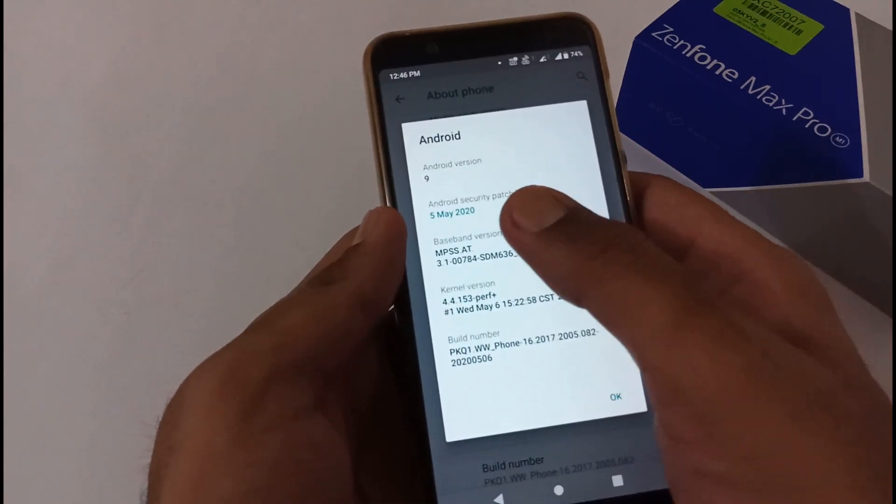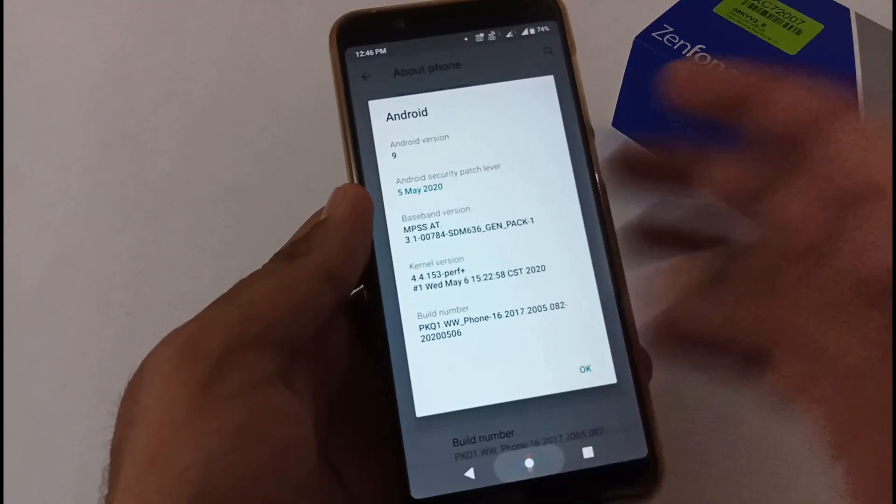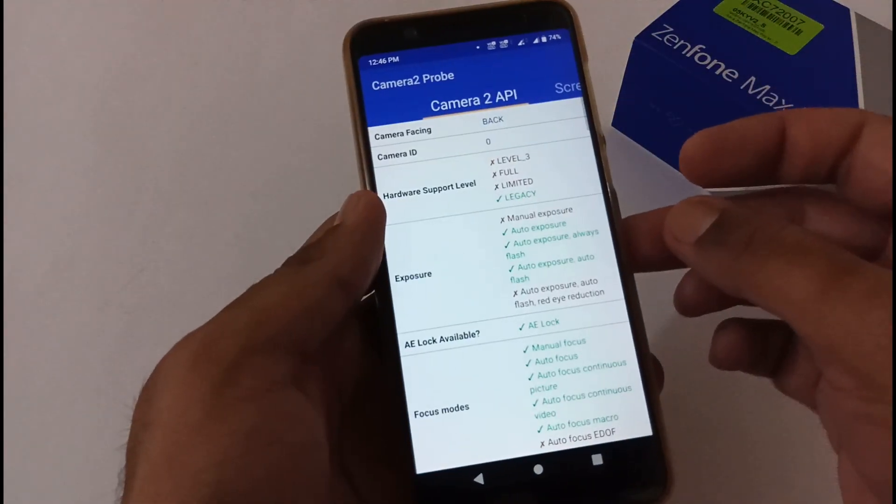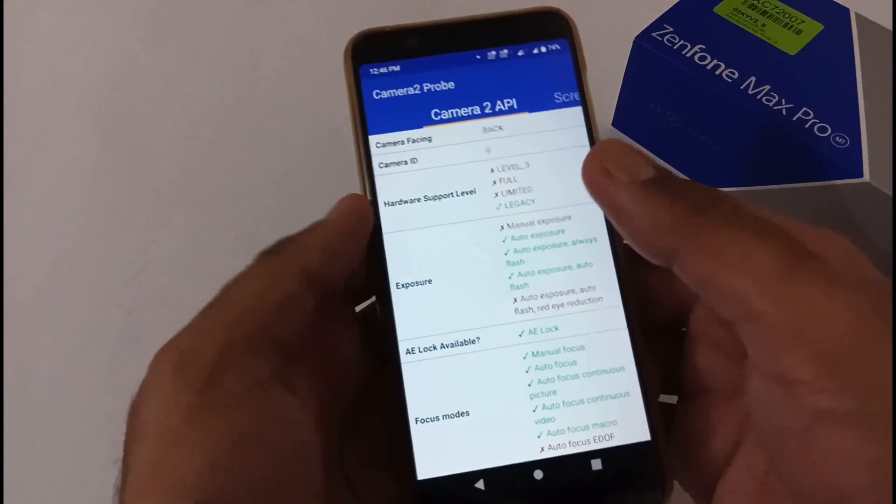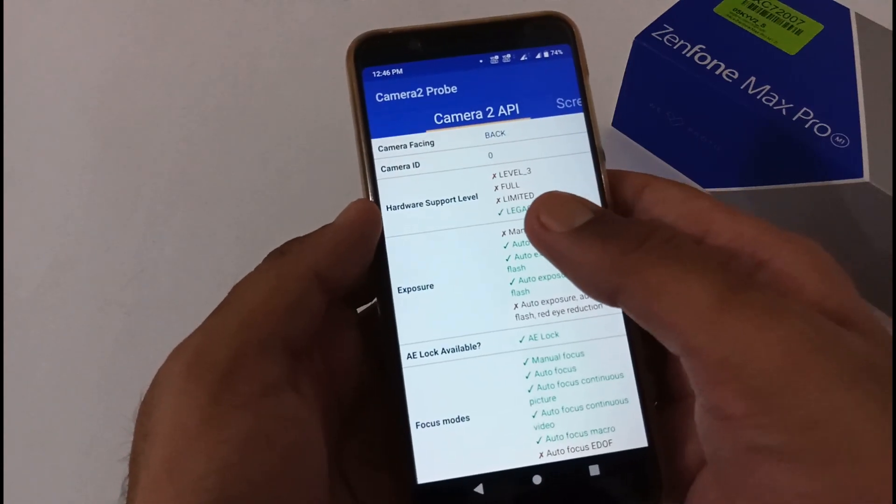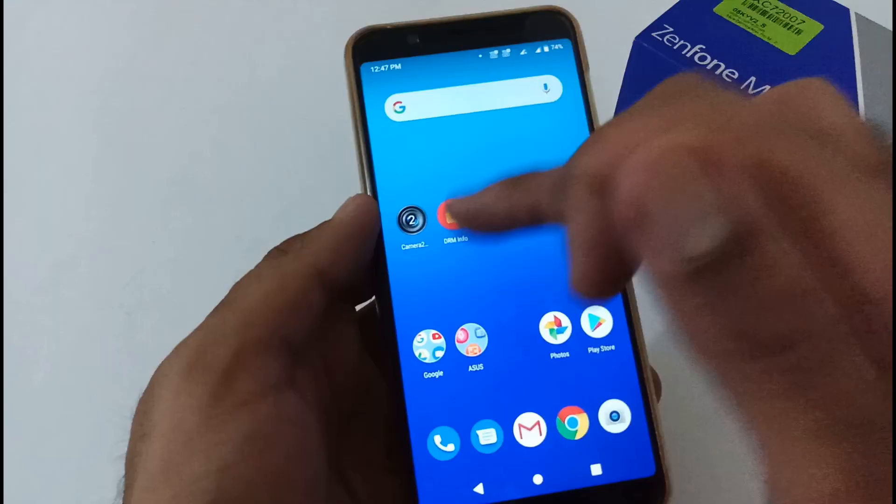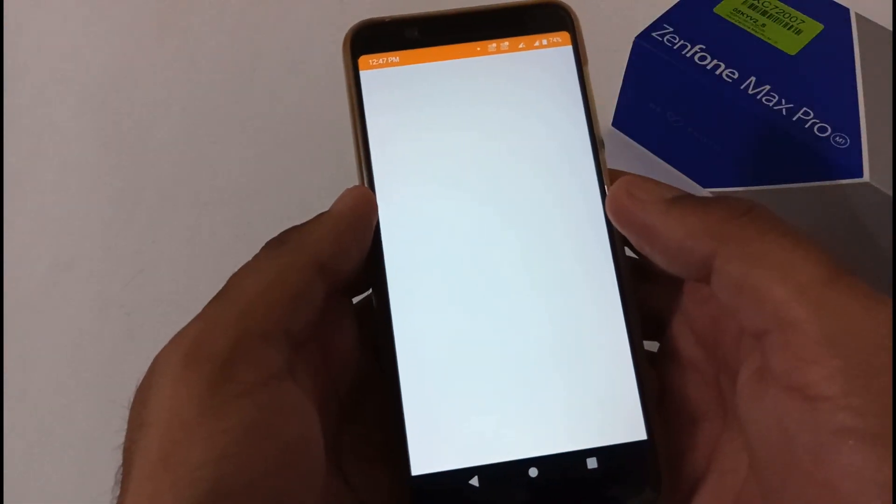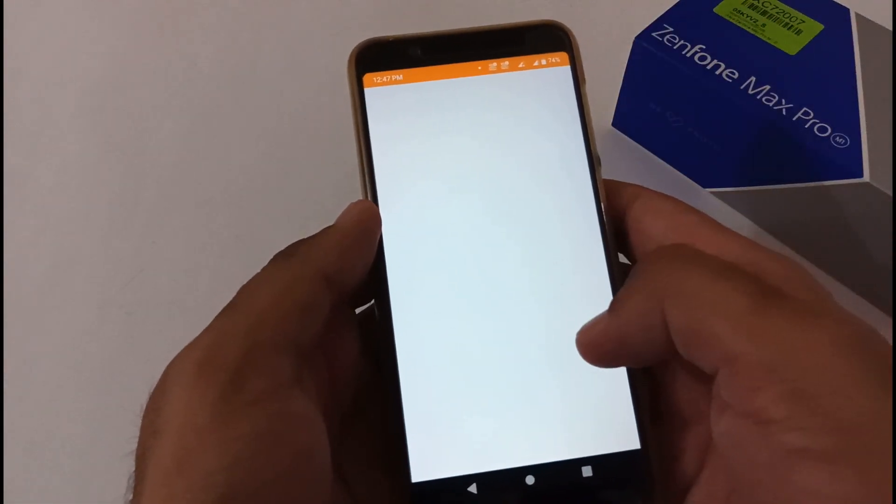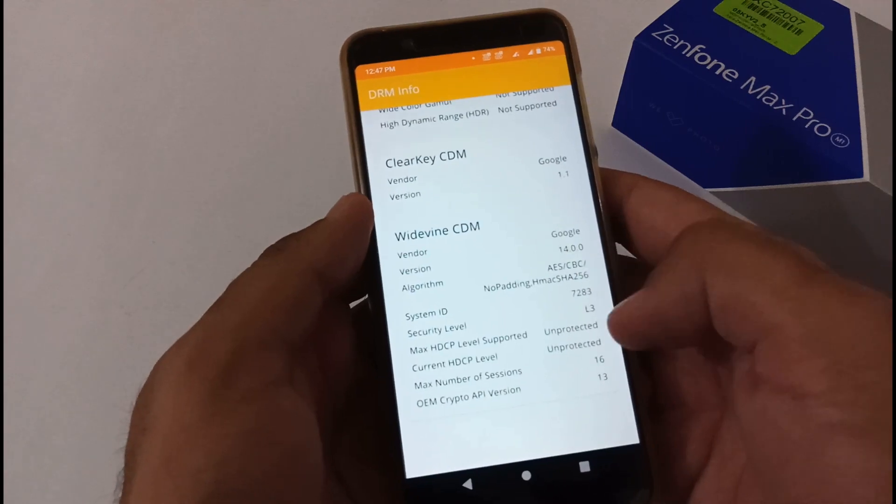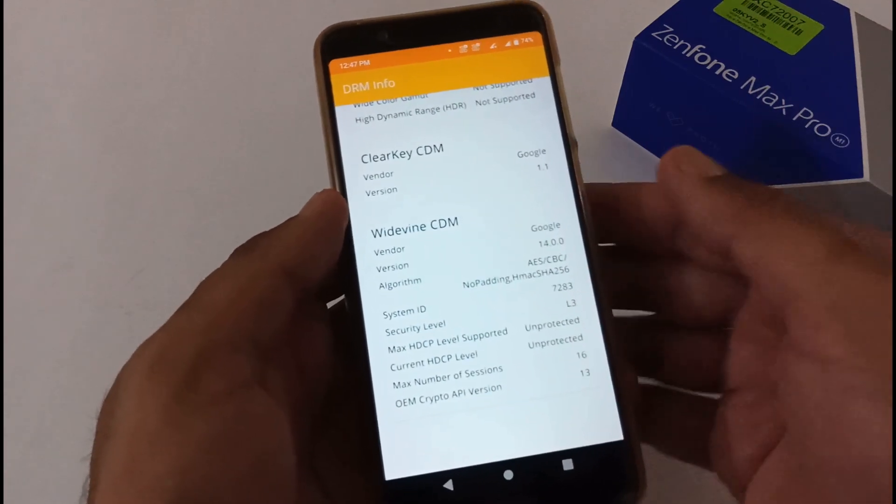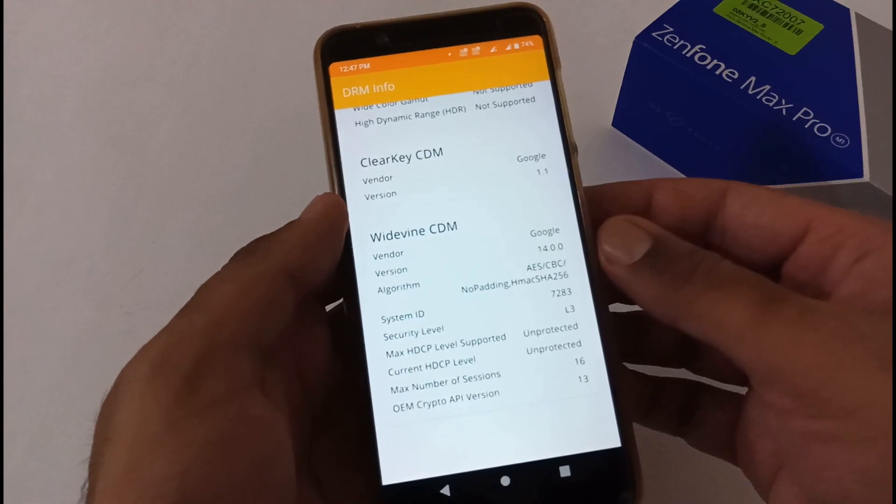Let's verify the status of Camera2 API whether they have provided it out of the box. No, even before updating the status was legacy and even after updating it's the same legacy. Apart from this, the status of Widevine certification will be remaining L3 at my side. It hasn't changed to L1. If someone gets L1, do let us know in the comment section.